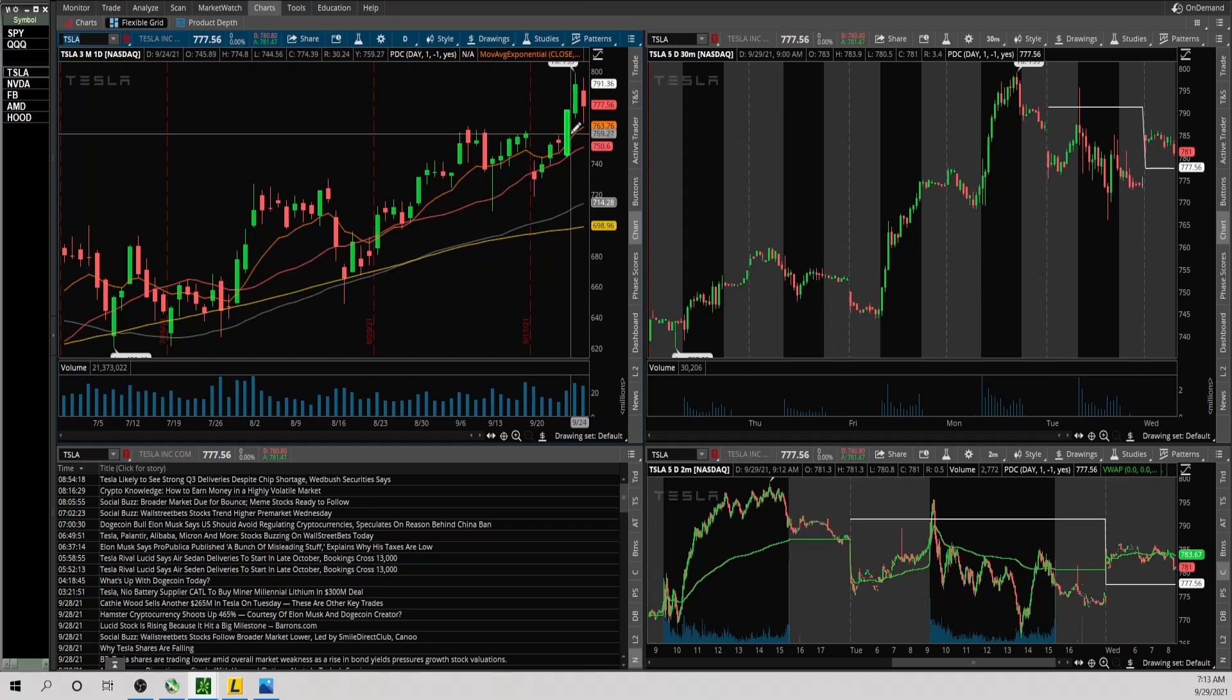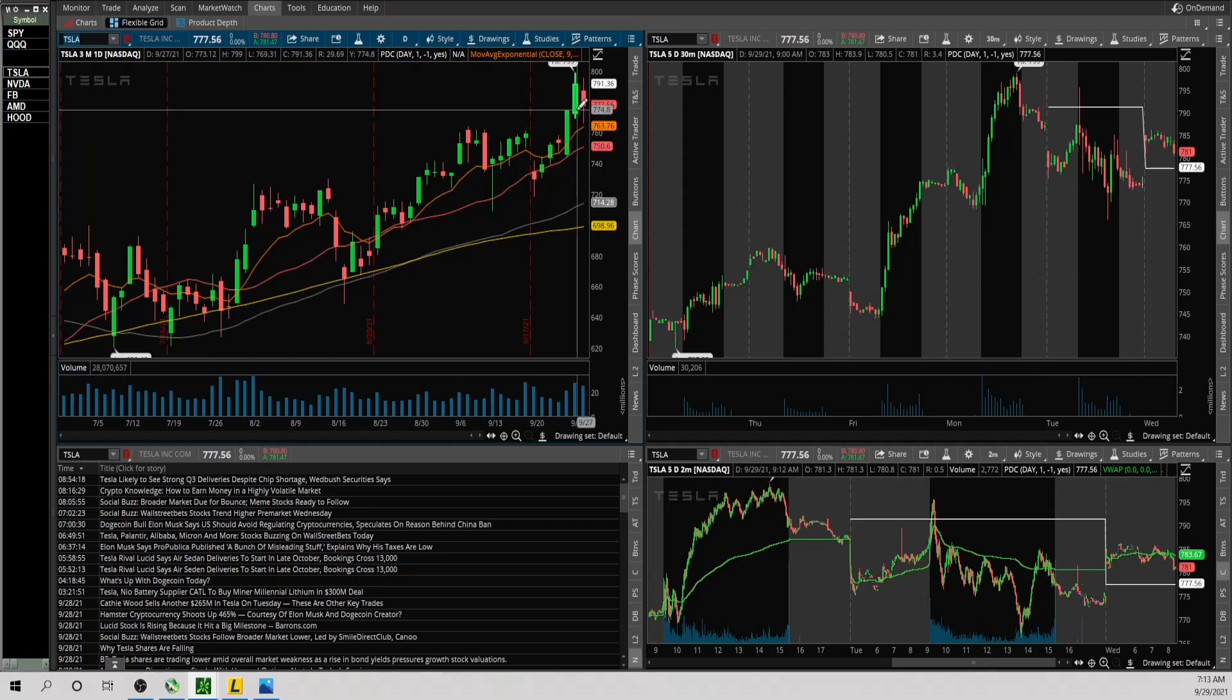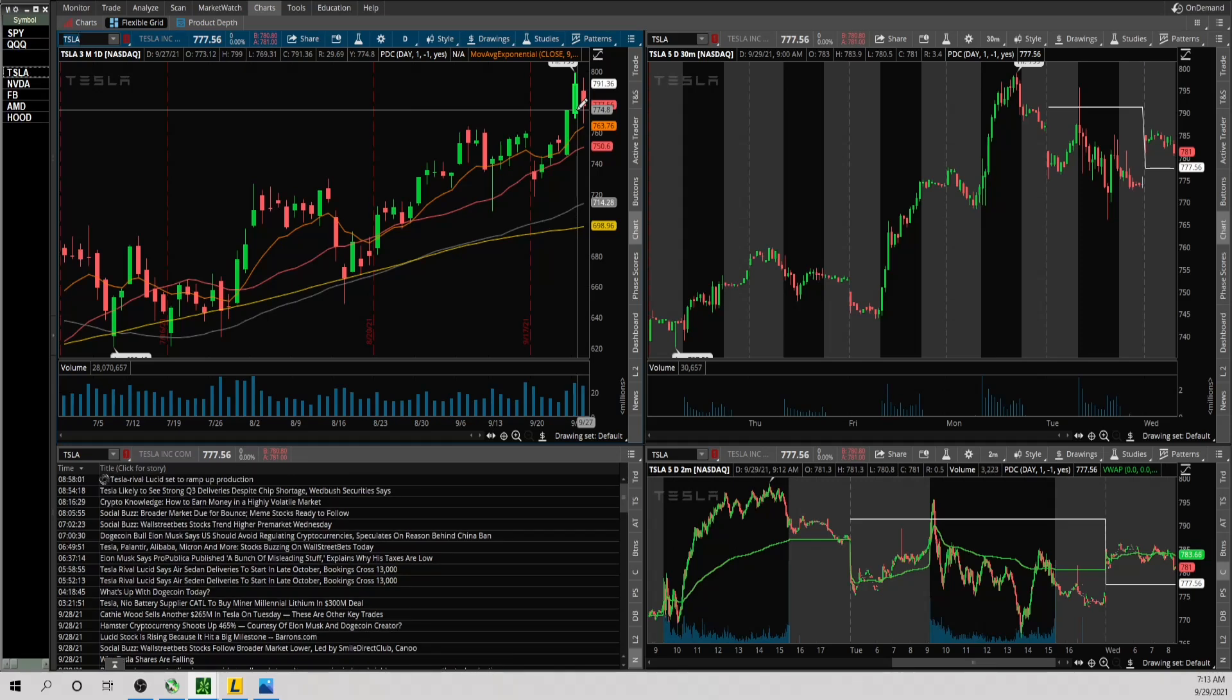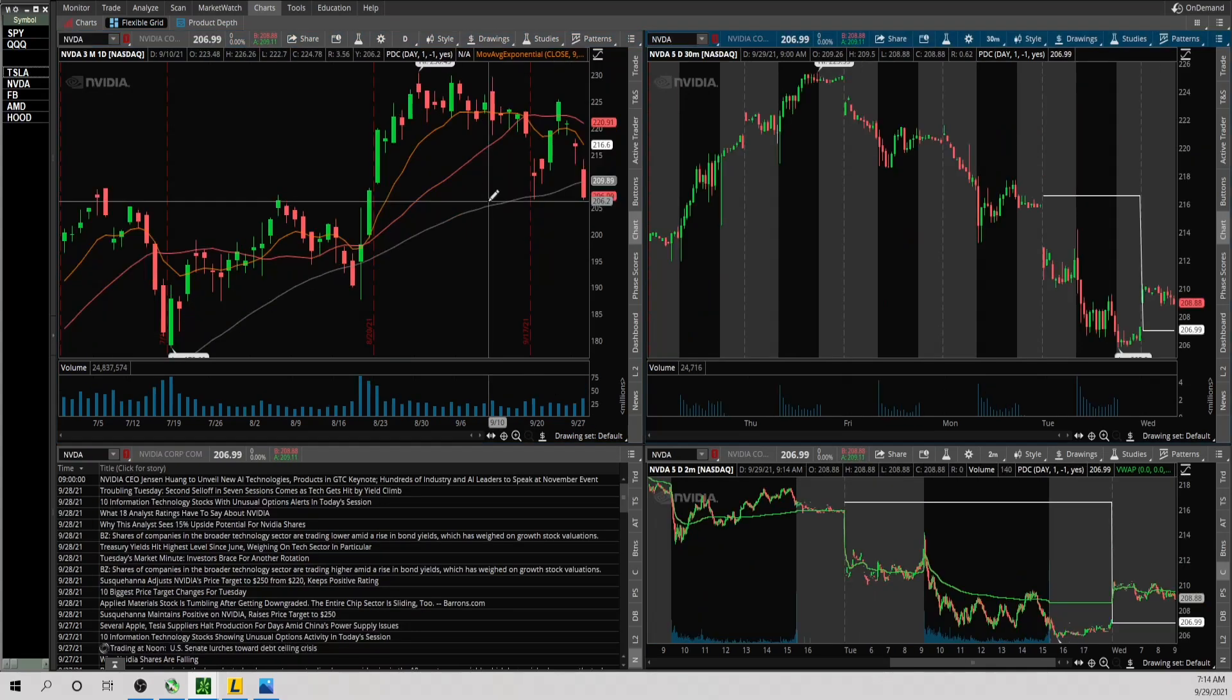And now Tesla. Obviously had a nice breakout recently, it held up yesterday, all right considering it's still above the 9 EMA. The upside level I'm going to be looking at is 786 and the downside is 781.